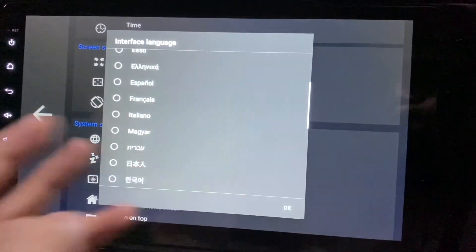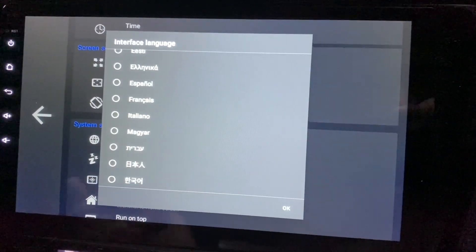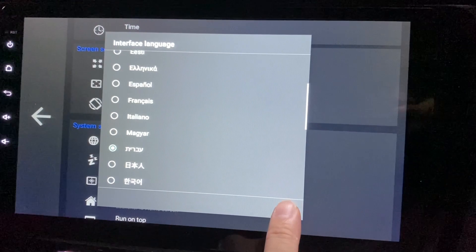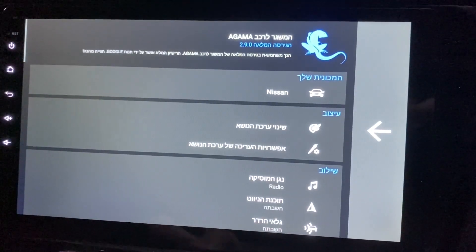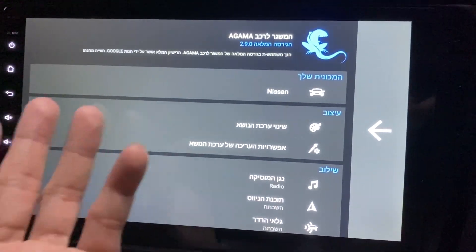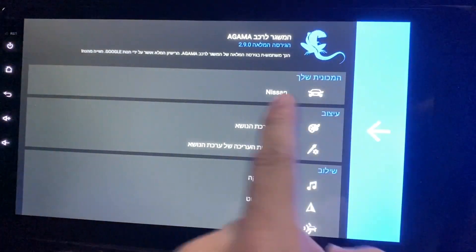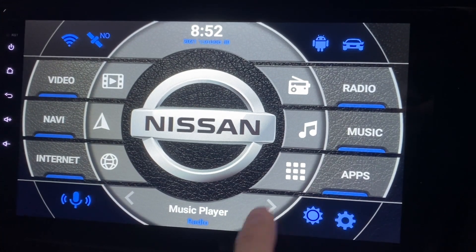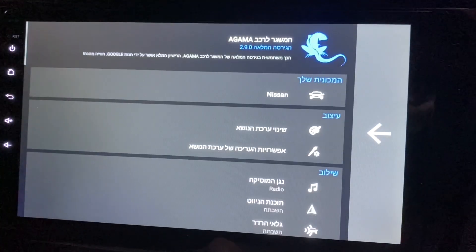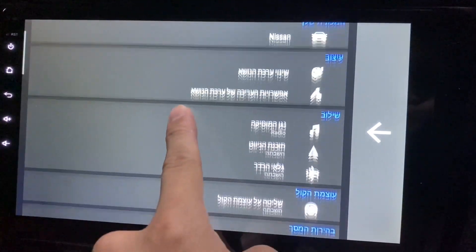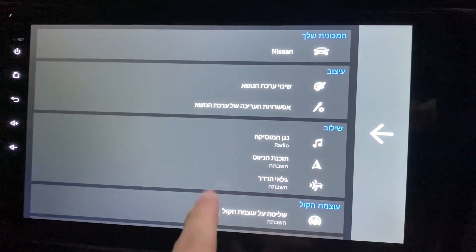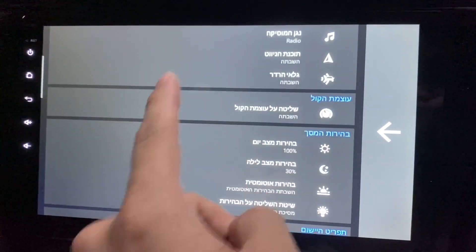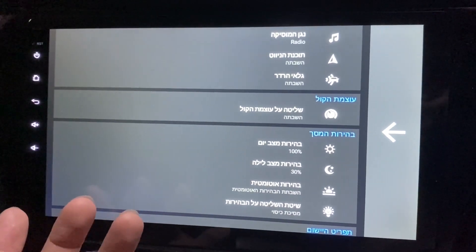If I were to change to any other language — say this one, I'm not sure what this language is — it looks very different. So I go back to Settings and I have no idea how to find the Interface Language option again.